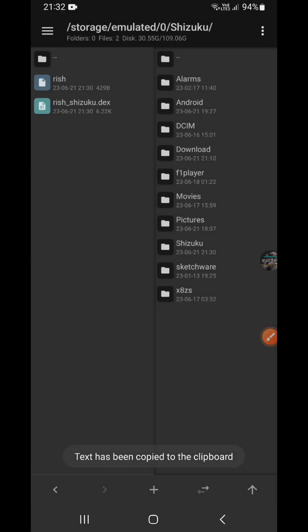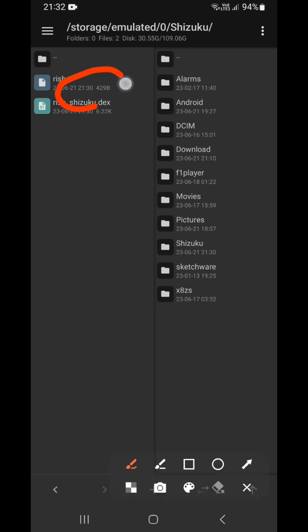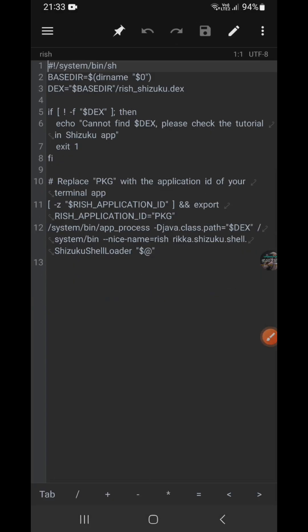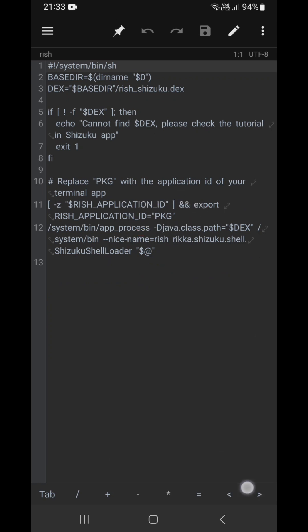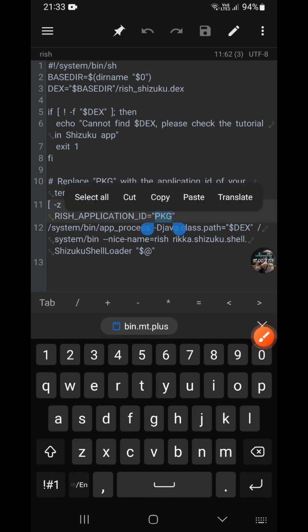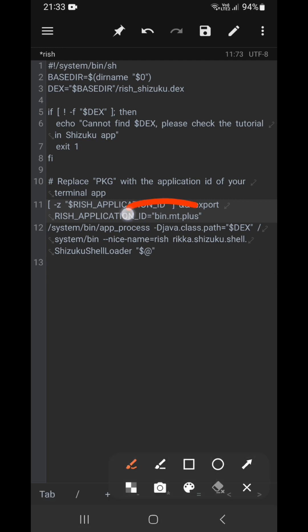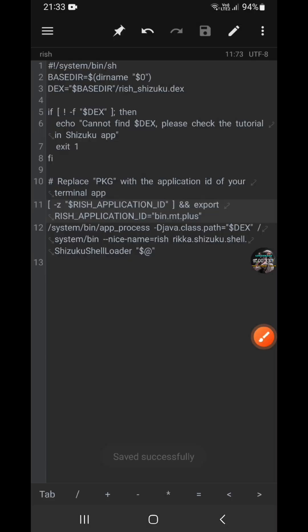And we open this rish with text editor. When you see this package, you double click it and you replace it with the packaging, save and exit.